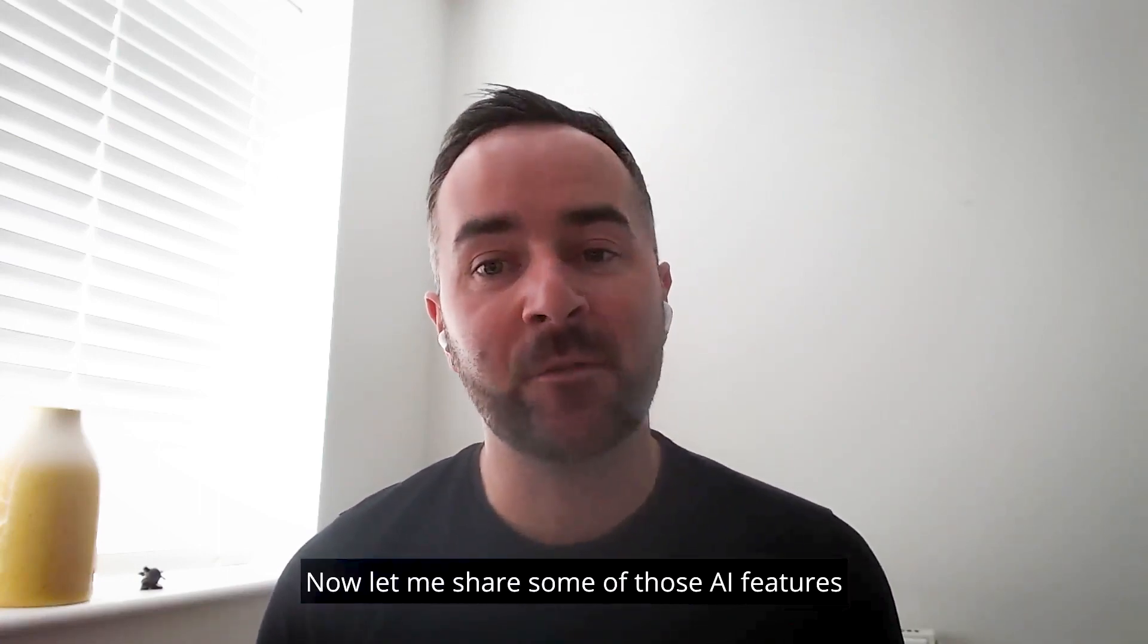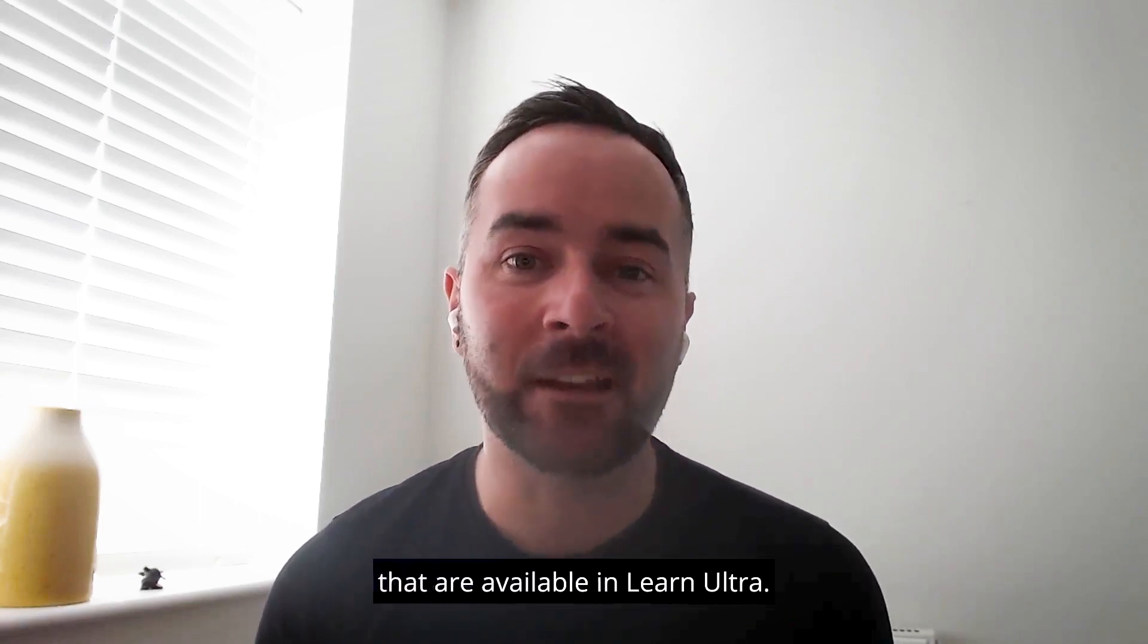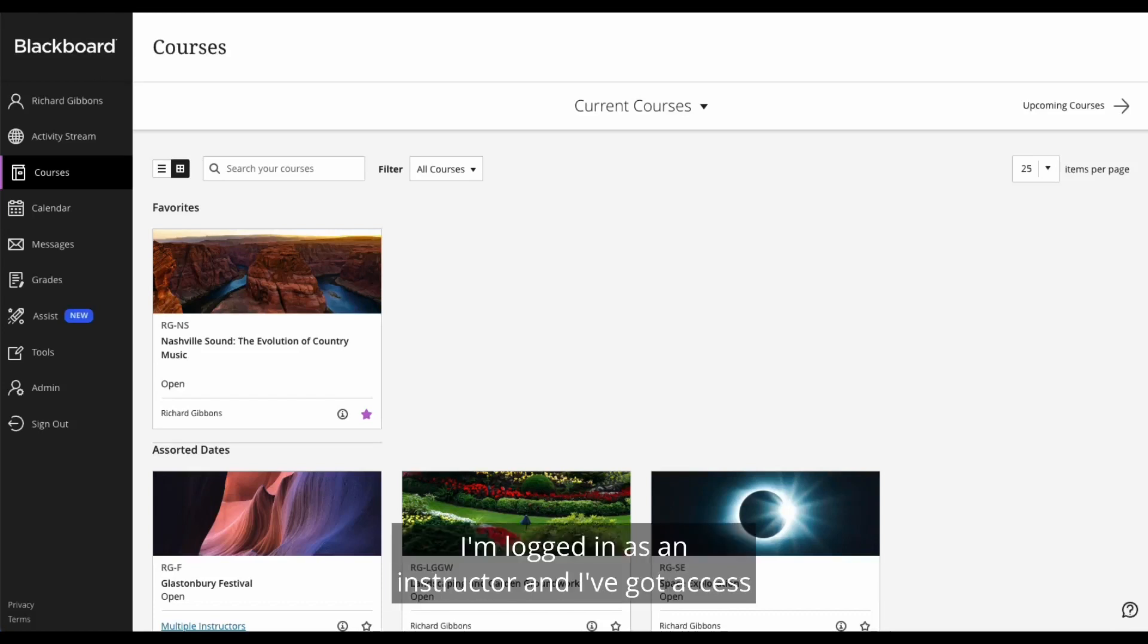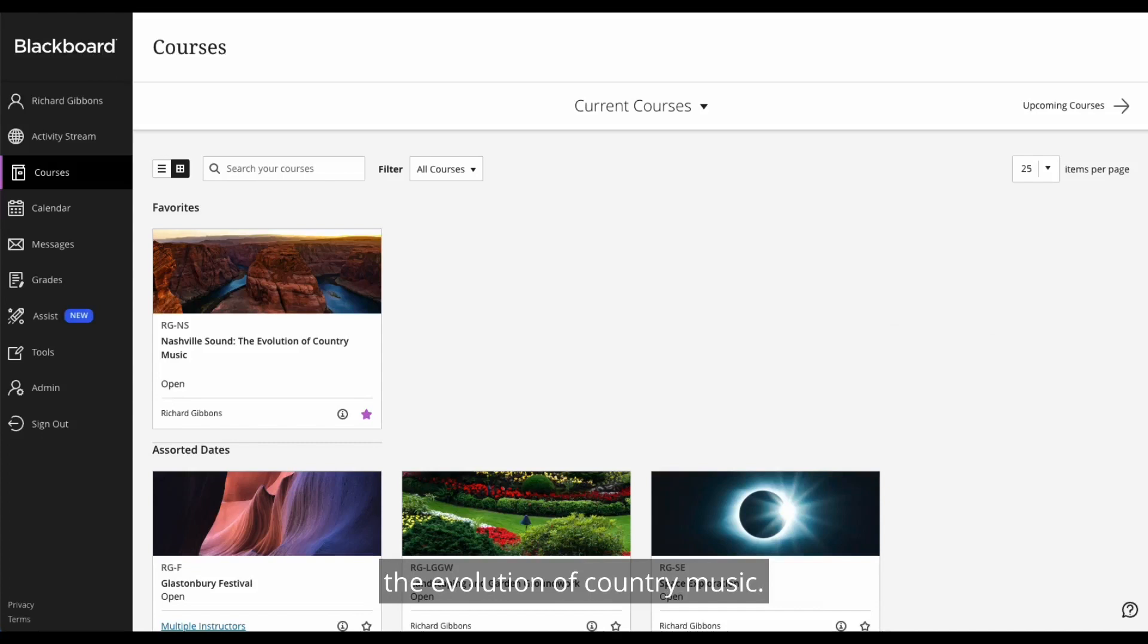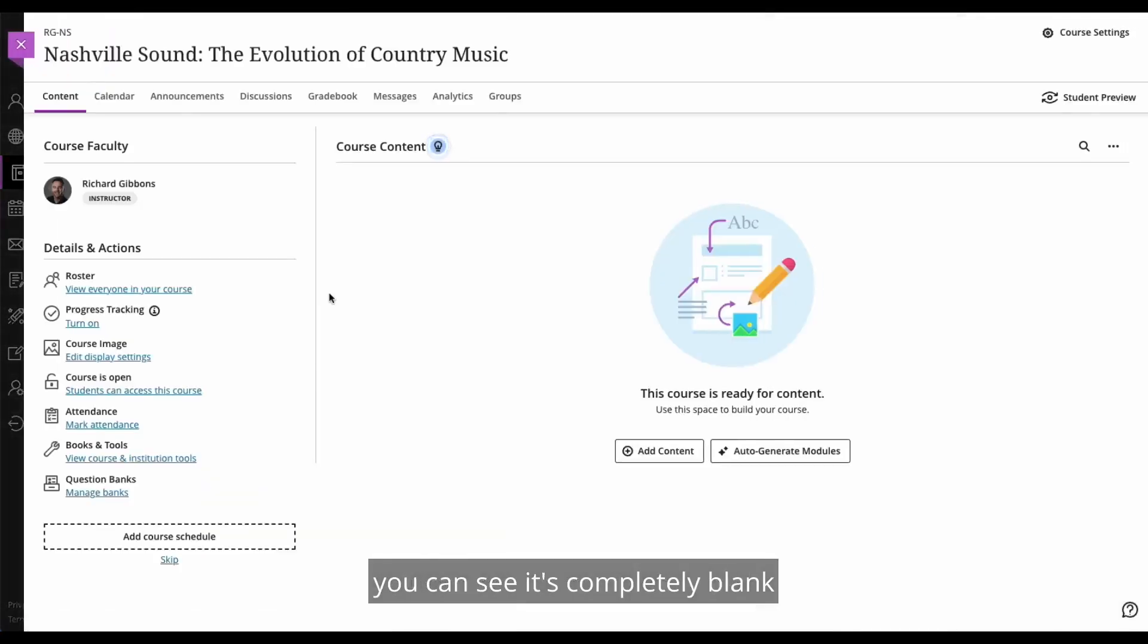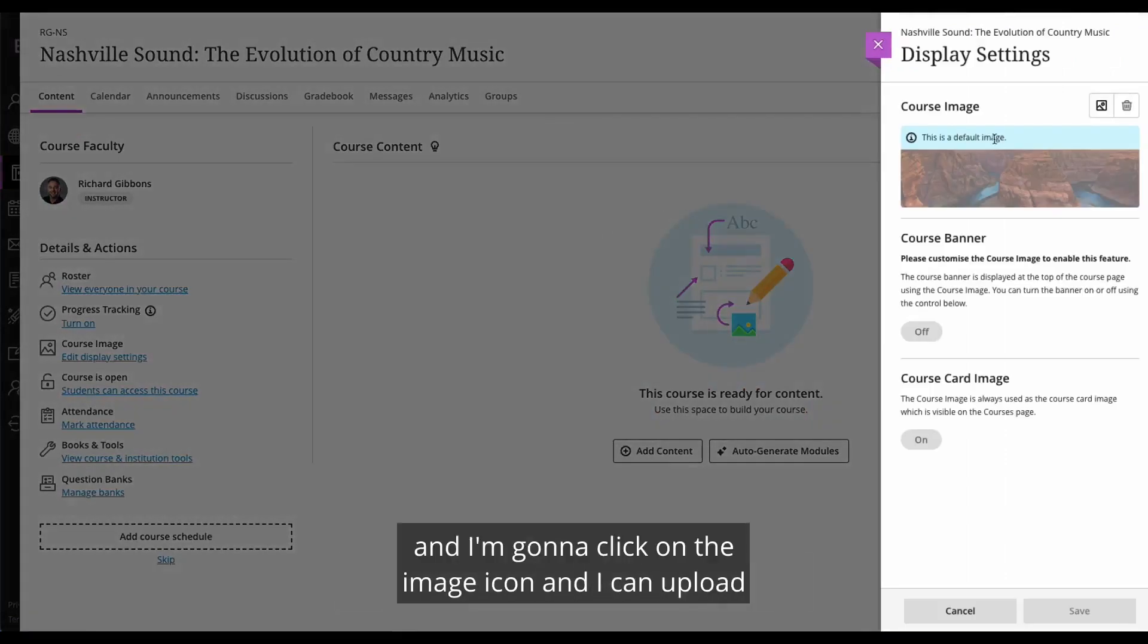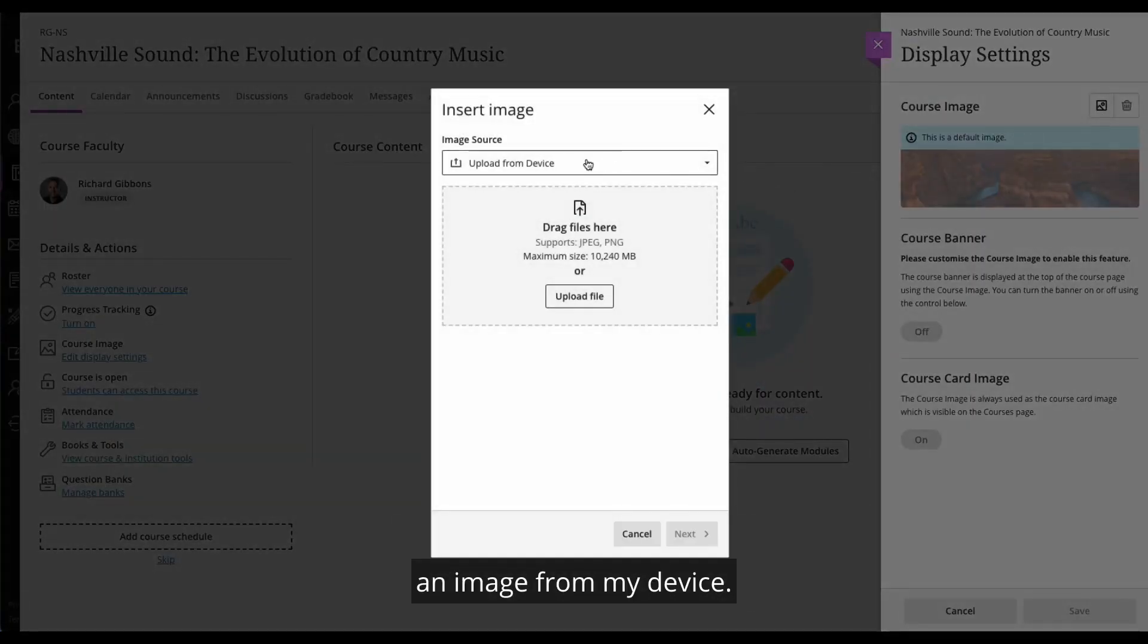Now let me share some of those AI features that are available in Learn Ultra. So here we are in Learn Ultra. I'm logged in as an instructor and I've got access to my brand new course Nashville Sound the Evolution of Country Music. Now if I go into this course you can see it's completely blank and I've got to do some building here. So the first thing that I like to do is add a course image. So I'm going to edit the display settings and I'm going to click on the image icon and I can upload an image from my device.